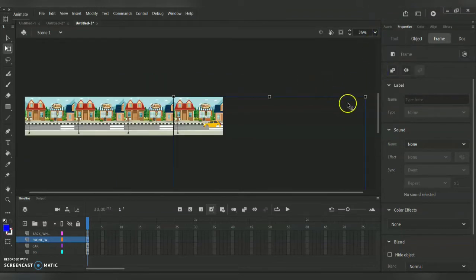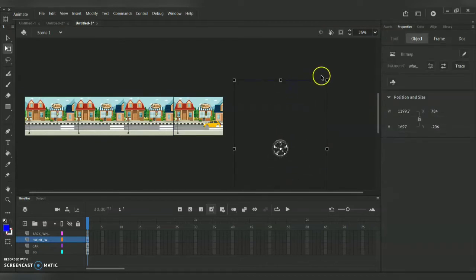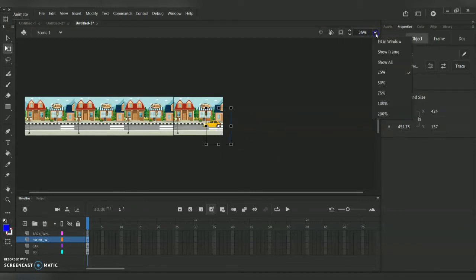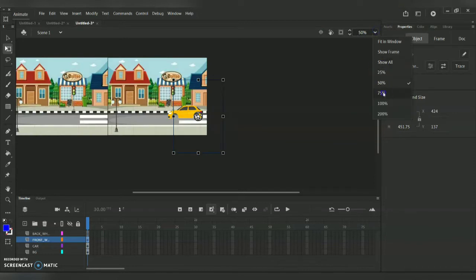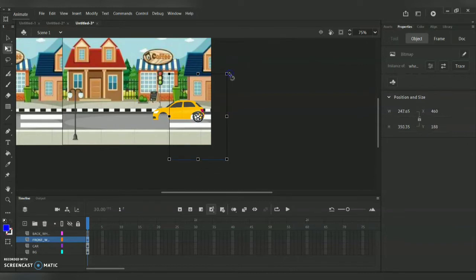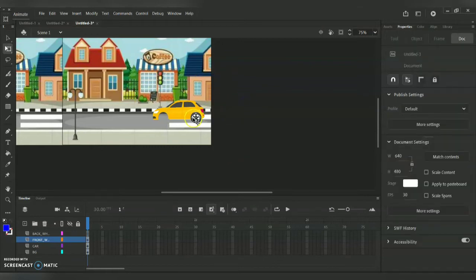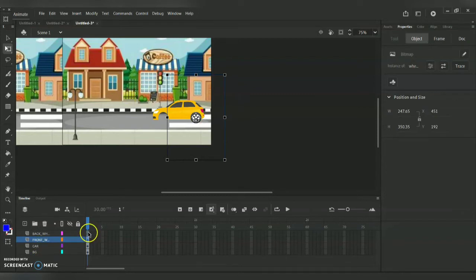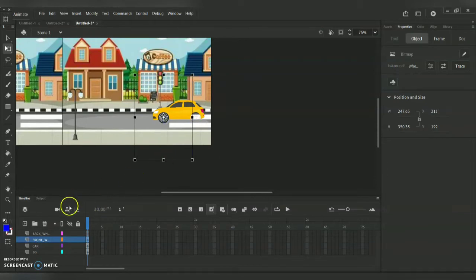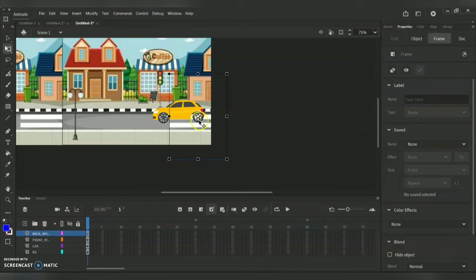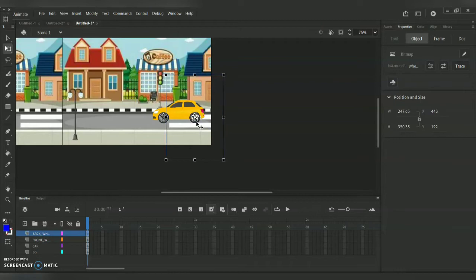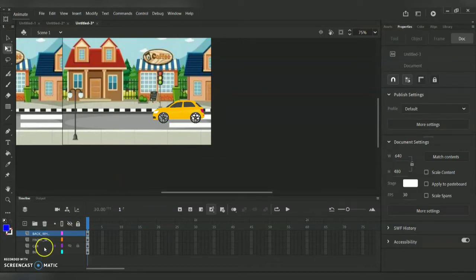I'm reducing my stage size to bring the wheel to the inner part of the background. When resizing an image, hold Shift simultaneously so the resize is equal across all dimensions. I'm fitting this wheel to the car perfectly, then copying it. I'm placing it towards the front part since the layer is front wheel, then Ctrl+V for the back wheel and aligning it properly to the back of the car. The wheel part is now entirely done.